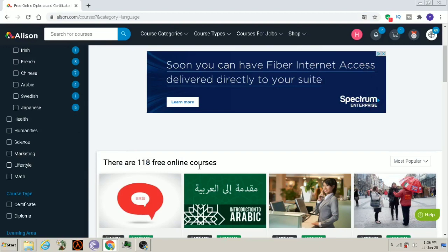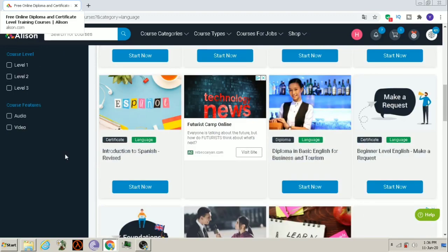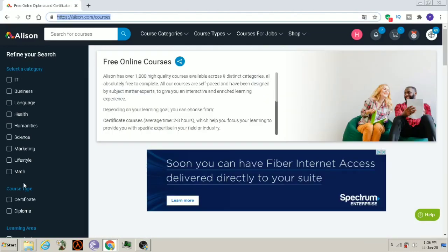118 free online courses are available on languages. So, in whichever language you are interested, learn that.